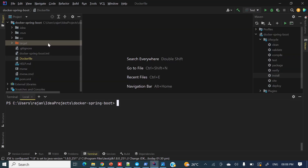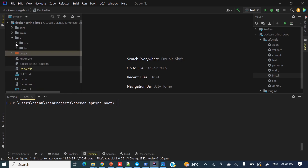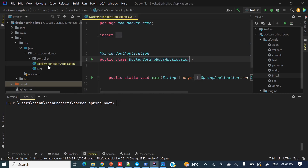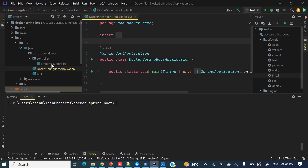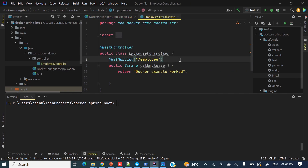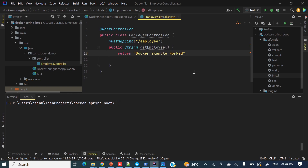So if you'll see here, this is my IntelliJ IDEA and already I have a Docker Spring Boot project, which is a Spring Boot project with a sample controller. This is the main method class and inside there is one controller — the Employee Controller. It's a simple basic one. I have not derived any complex use cases here. We have one REST controller and one GET mapping, so if you hit '/employee' it will return 'Docker Example One'.